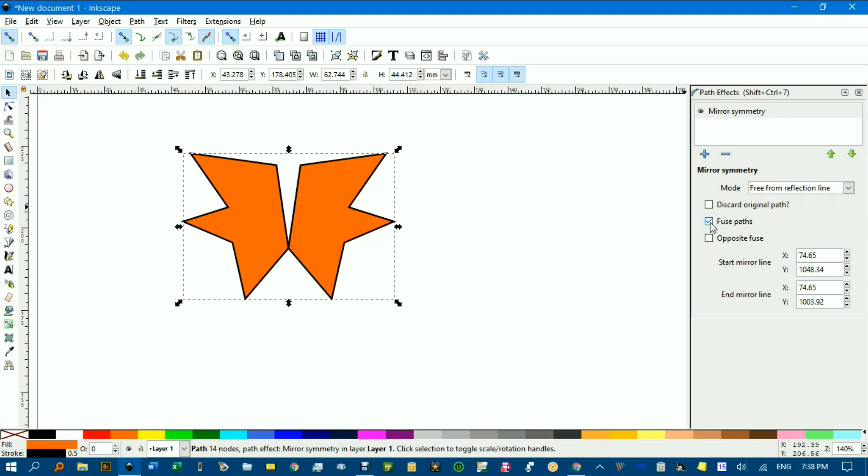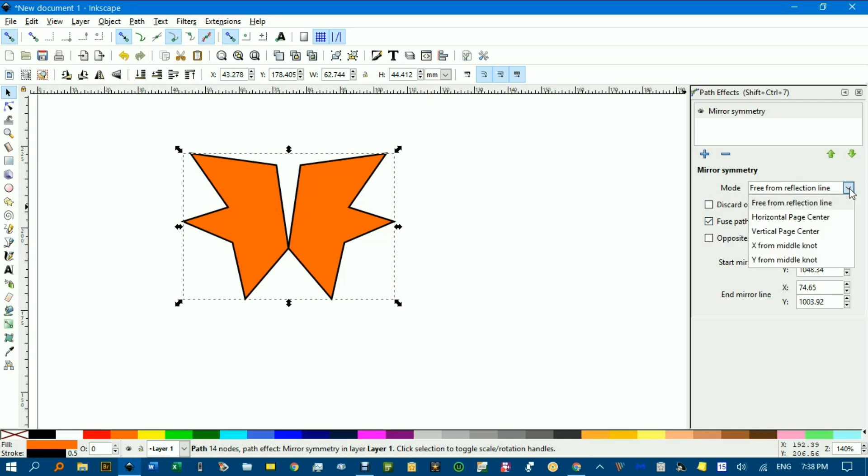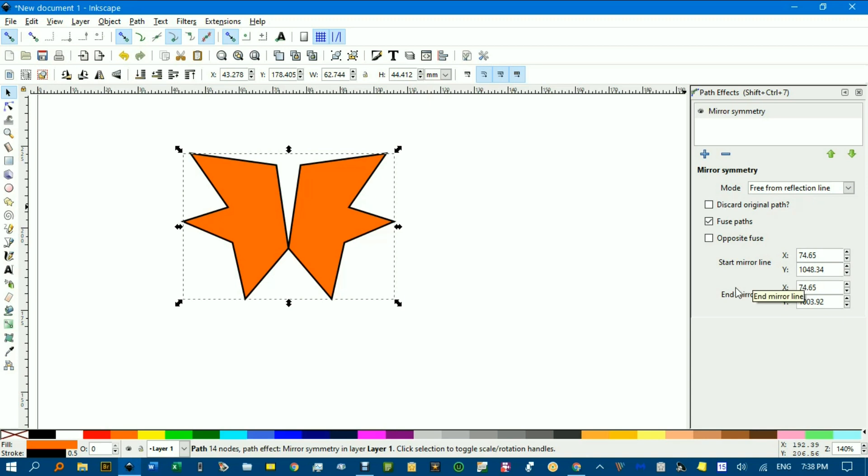I'll click Fuse Paths. Also, I like this Free from Reflection Line. If I click that, you can see other options about page centers but this is the most interesting one I think, Free from Reflection Line.